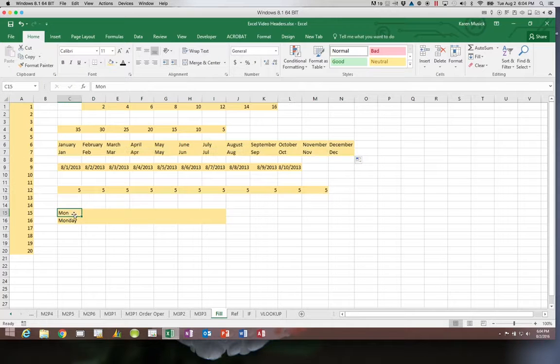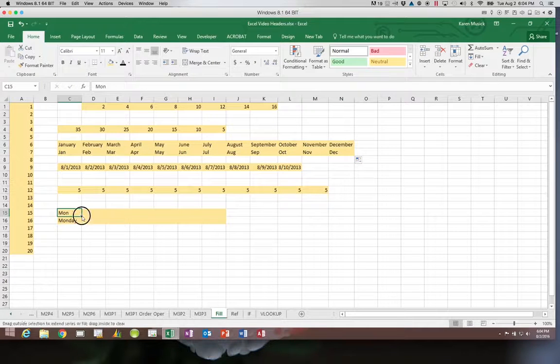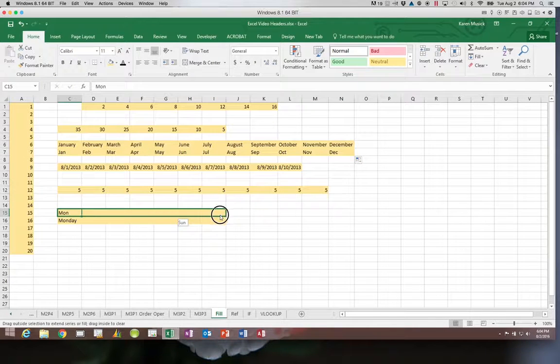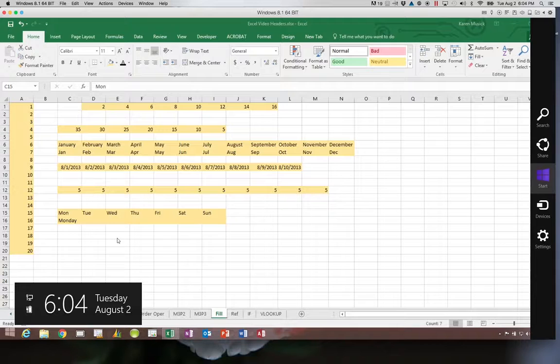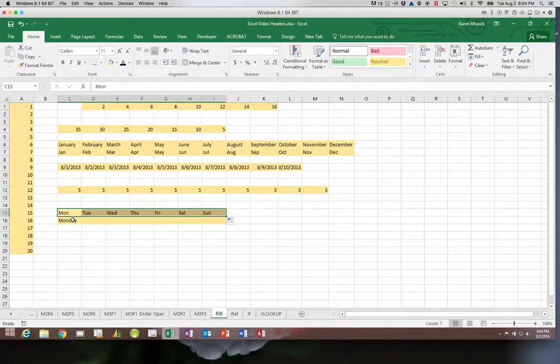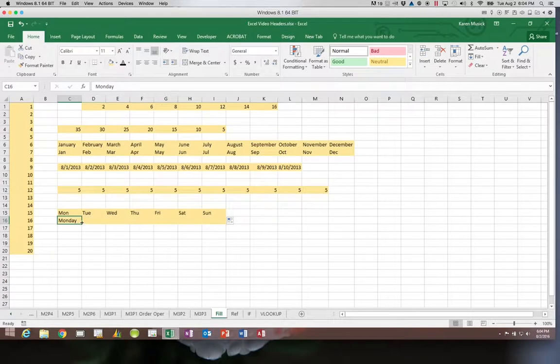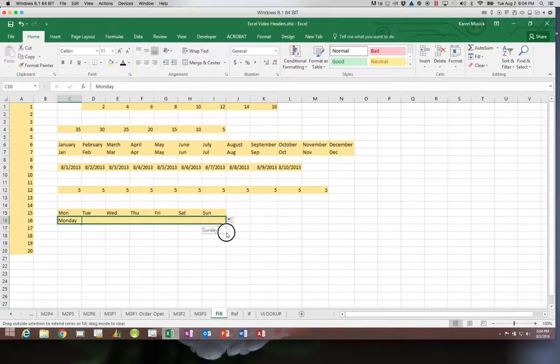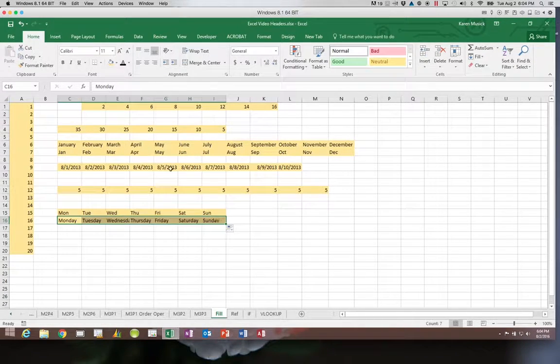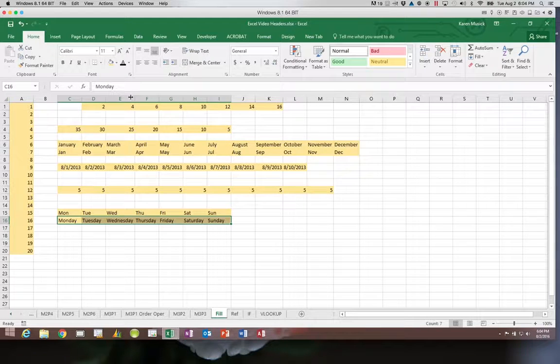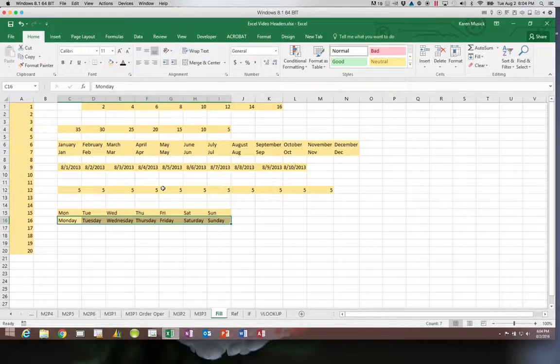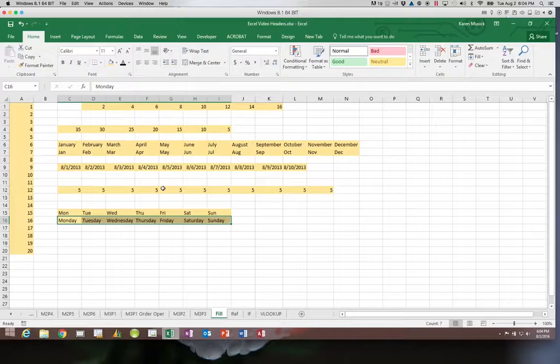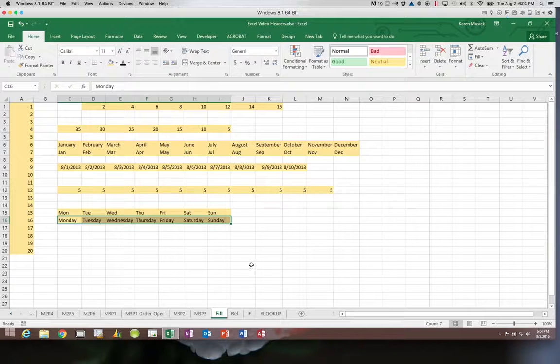It also does days of the week, three-day abbreviation or the actual days of the week typed out. So you can see there are a lot of things that you can do with this auto fill option. So I hope you will take advantage of these as some time-saving techniques as you work in Excel.